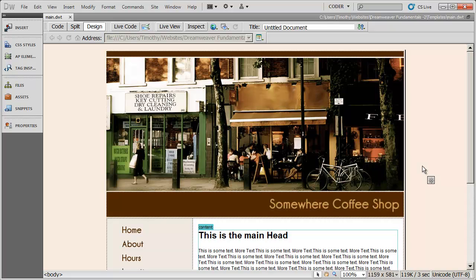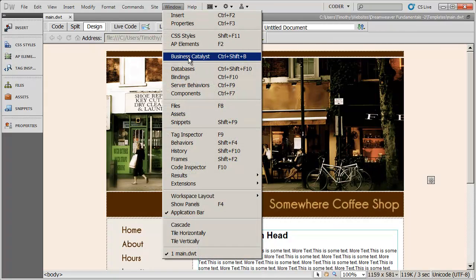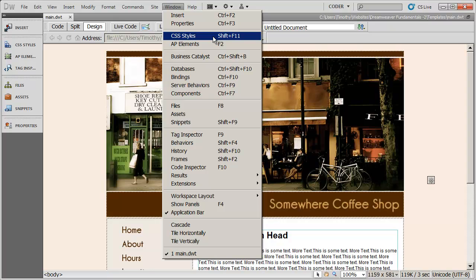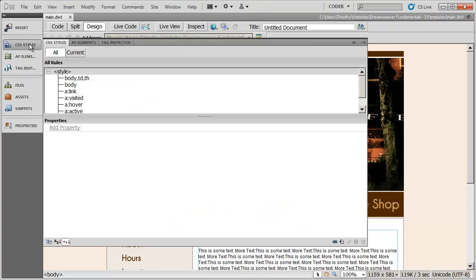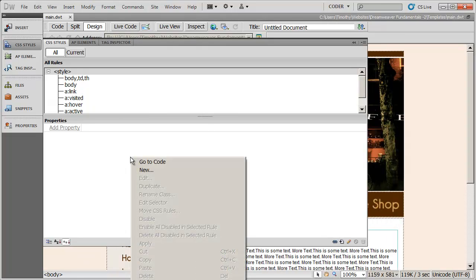You're going to see there's a tab right up here called CSS Styles. If you can't see that tab, you can come to the Windows menu and turn CSS Styles on right there. I'm going to click on CSS Styles, make sure 'All' is selected, then right-click anywhere in this area and select New.